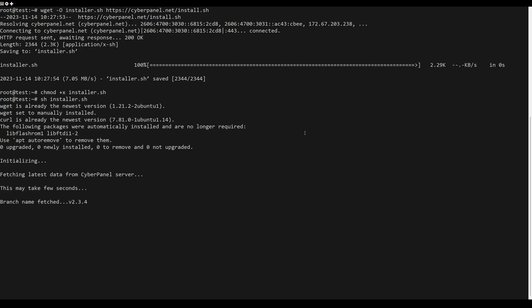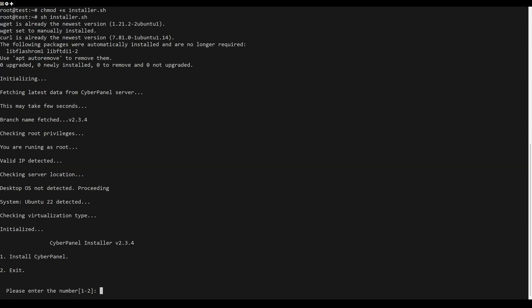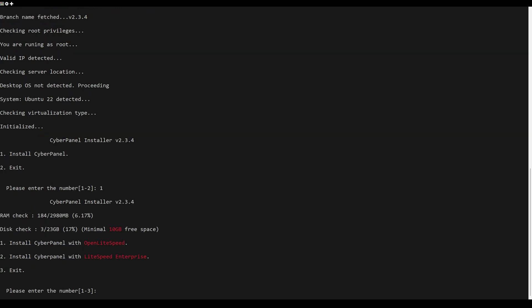Give it permission to run with this command. After that, you have to run it like this. The first system checks will start and you will be asked if you want to install CyberPanel. Press 1 and the installer will start asking you a series of configuration questions.